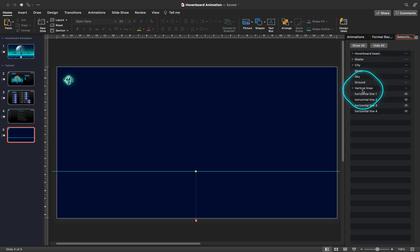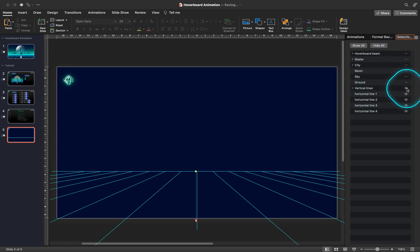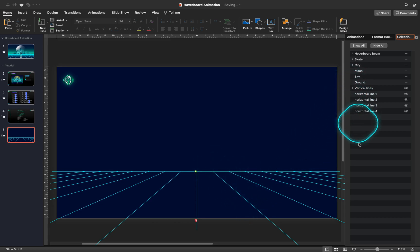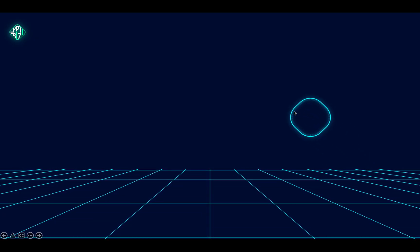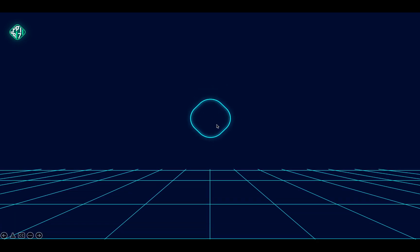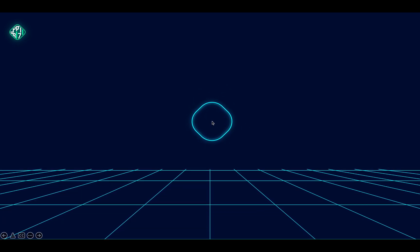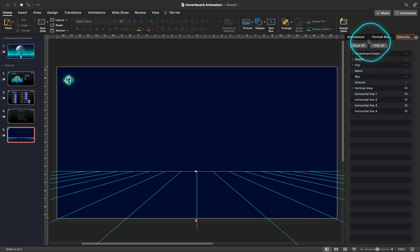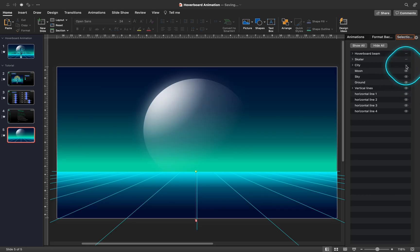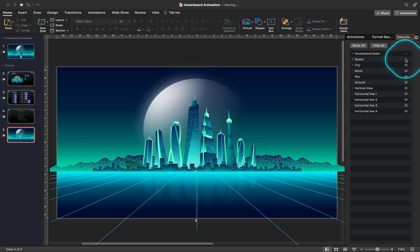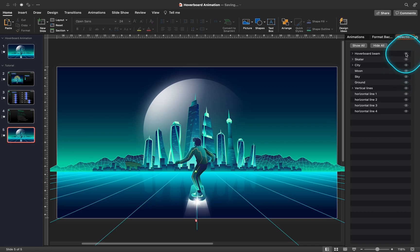Now let me unhide the vertical lines and let's see how the animation looks right now. By the way, we don't have to animate the vertical lines — only the horizontal lines are moving. You are making wonderful progress, well done. Alright, let's just unhide the rest of the shapes and mark step number 4 completed. Let's keep the hoverboard beam hidden for now — we will animate it a bit later on.